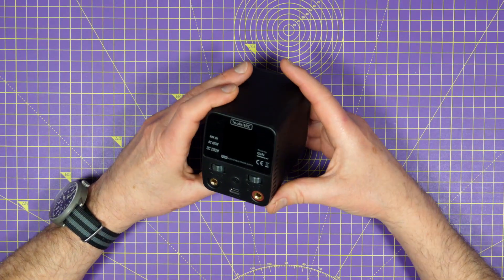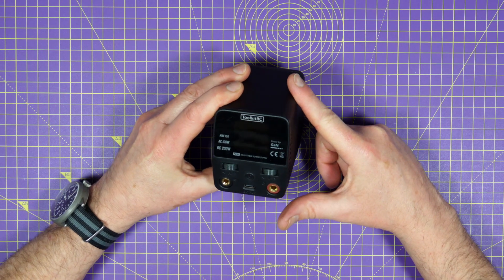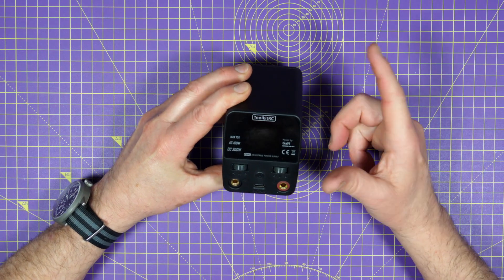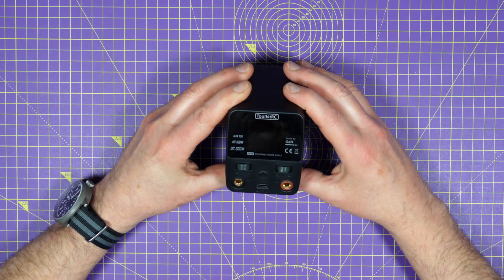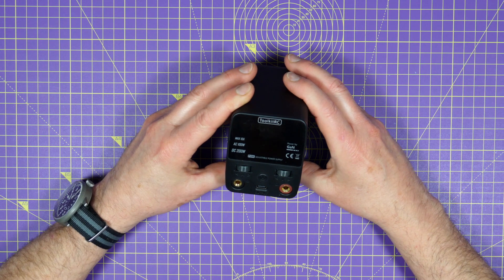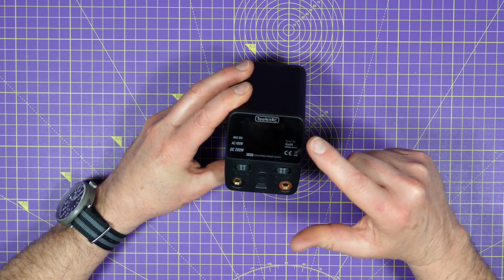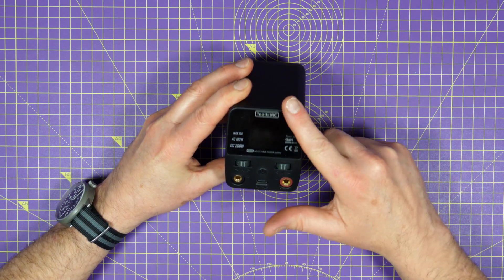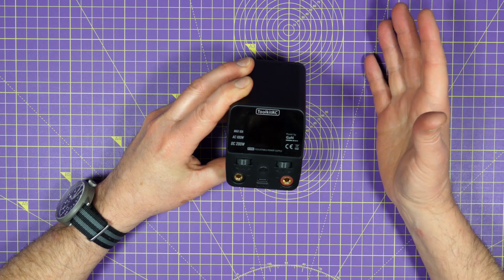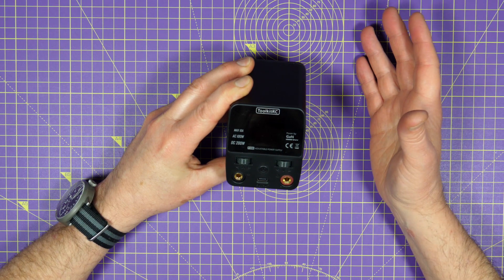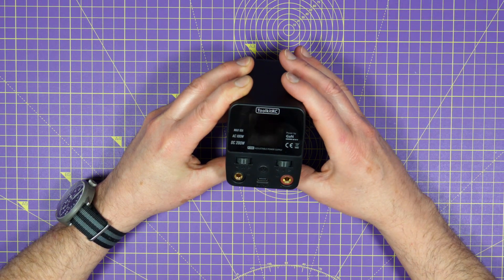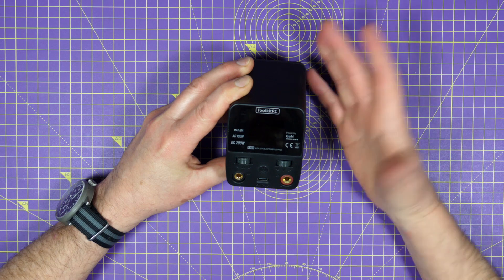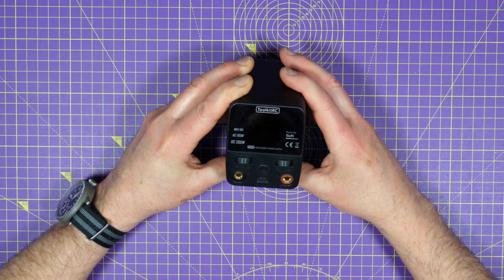Toolkit RC have just released this P200. It's a 30 volt, 10 amp, 200 watt mini desktop variable power supply, and it's the perfect companion to any of the Toolkit RC range of excellent battery chargers, or indeed any battery charger that needs an external DC supply.